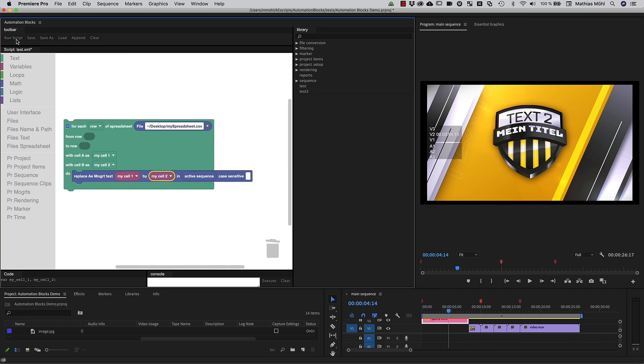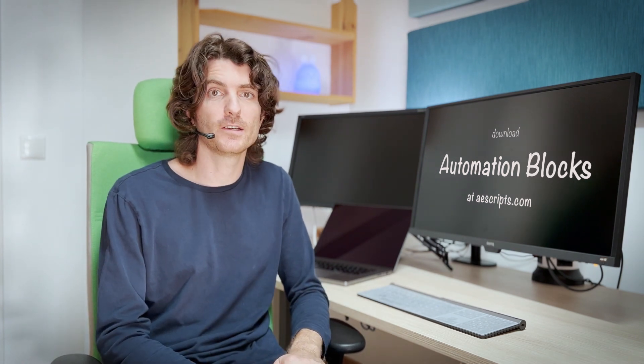So if you want to work more efficiently, faster and more consistently in Premiere Pro, start using Automation Blocks today.